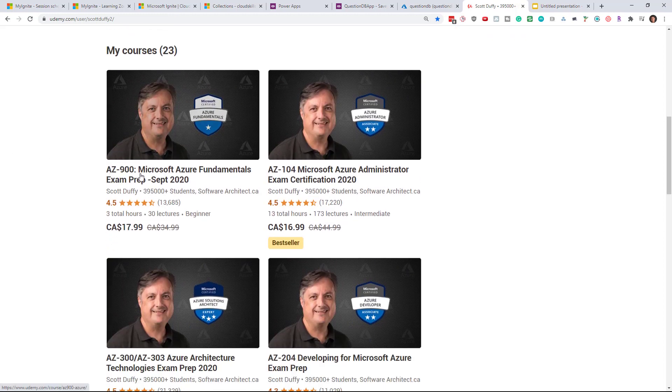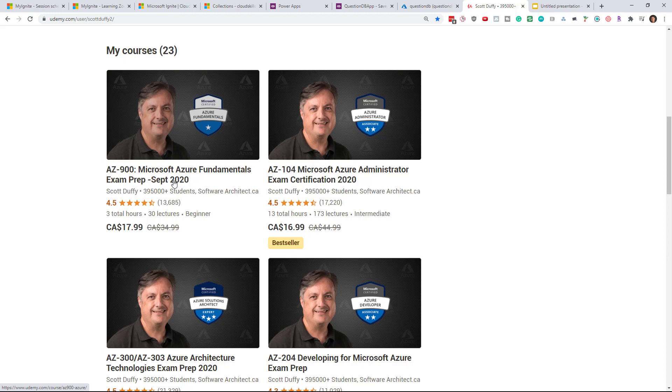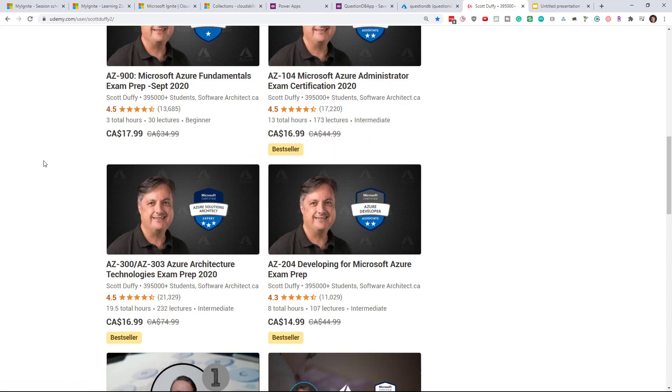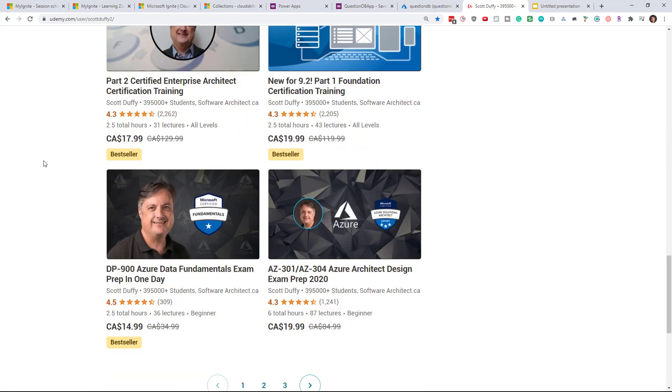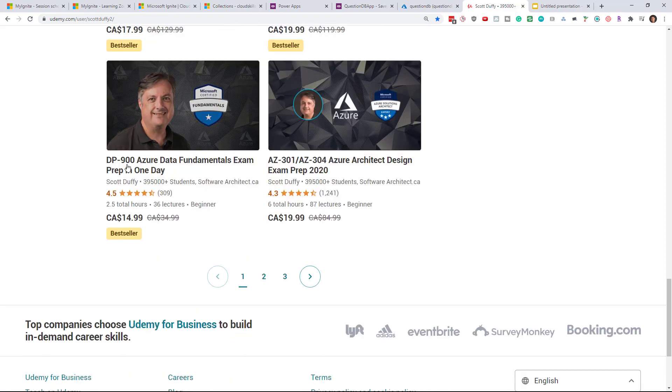So the AZ-900 Azure Fundamentals exam if you don't already have this course you can pick up this course for free for the next couple of days only. This is good until September 26th at 8 a.m. Pacific time which is 11 a.m. in Eastern time. That's when the coupon expires. So I have the AZ-900 and I'm also going to offer my DP-900 for free as well.